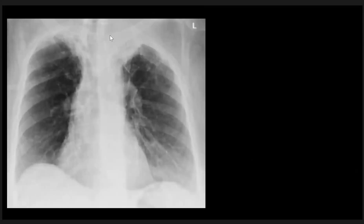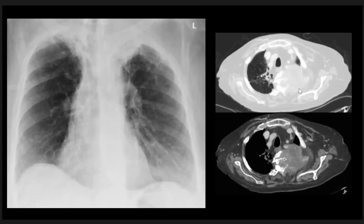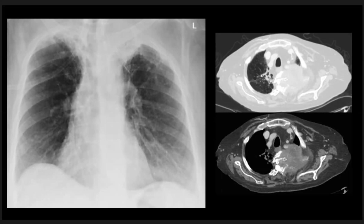Here is another patient with increased density on the left apex compared to the right apex. The first and second ribs are not well seen. The CT scan of this patient shows a large destructive mass with destruction of the adjacent ribs and even the adjacent vertebra. This mass was also proven to be lung cancer.